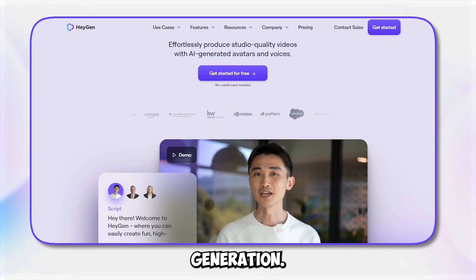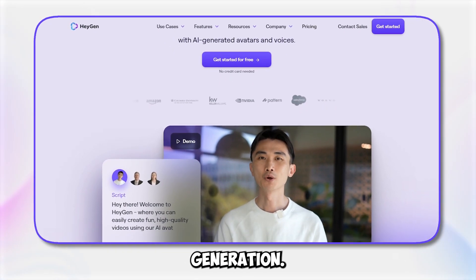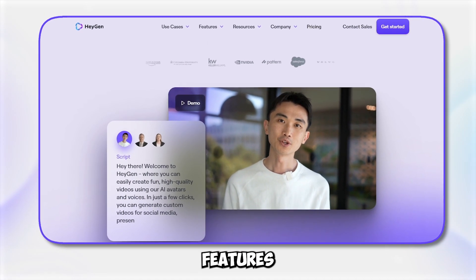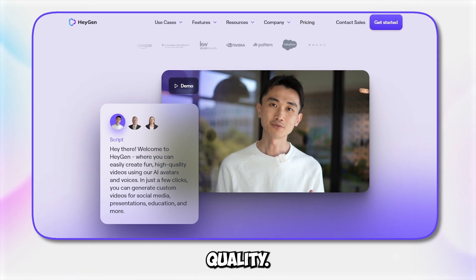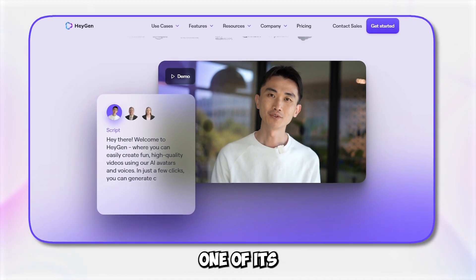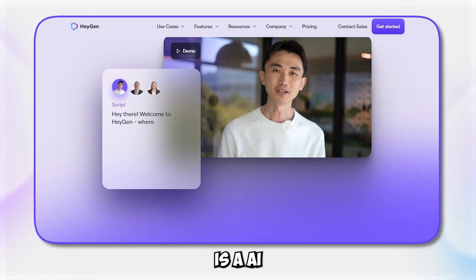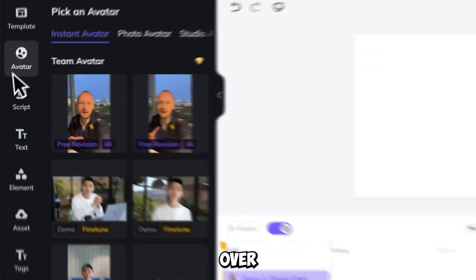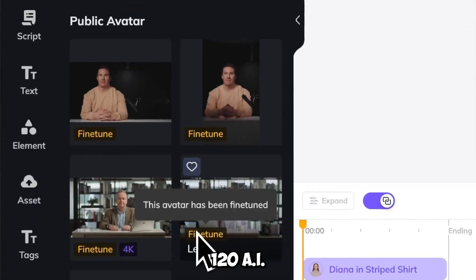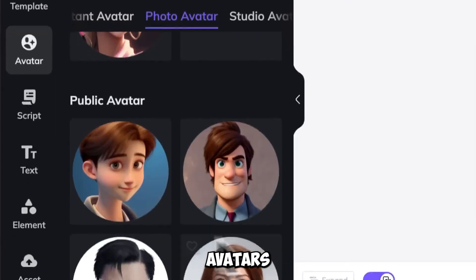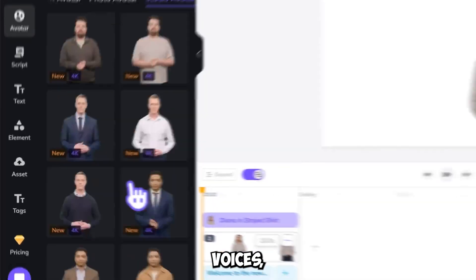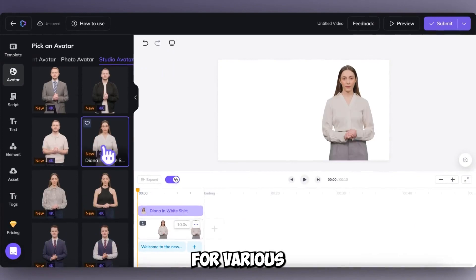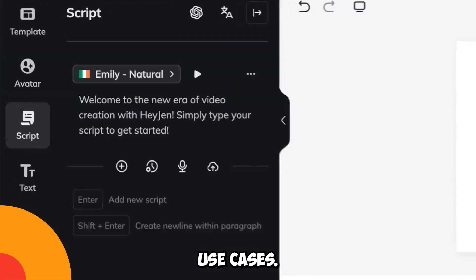Over time, it has evolved to offer a host of new features and improved quality. One of its standout features is AI avatar video creation. Heygen provides over 120 AI avatars and 300 voices.